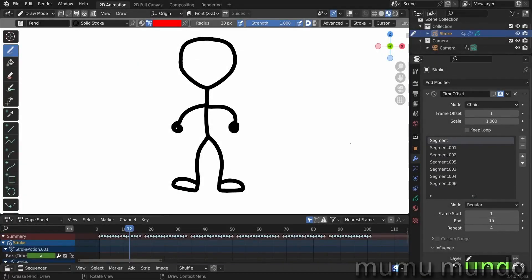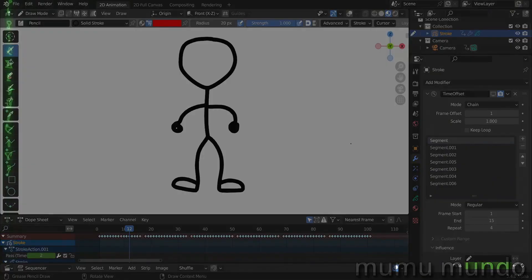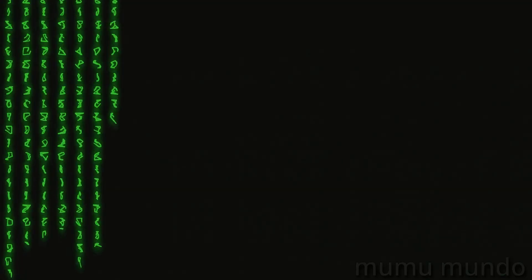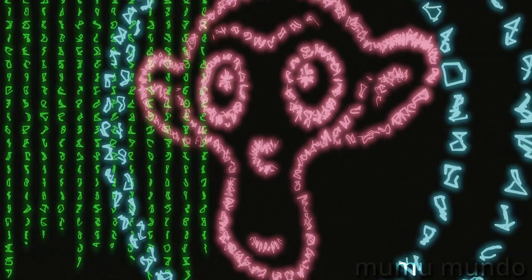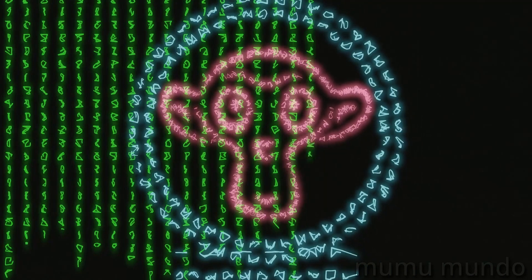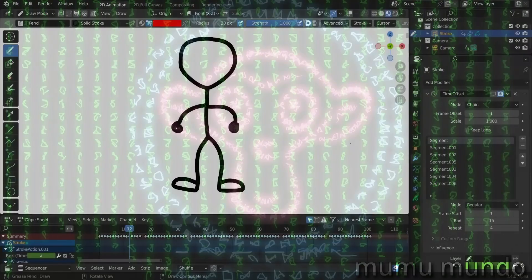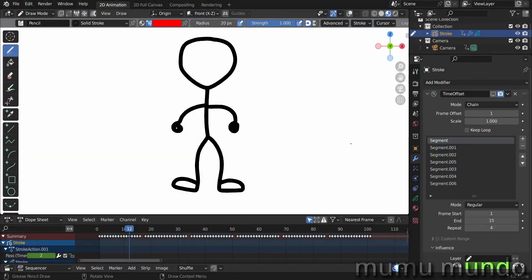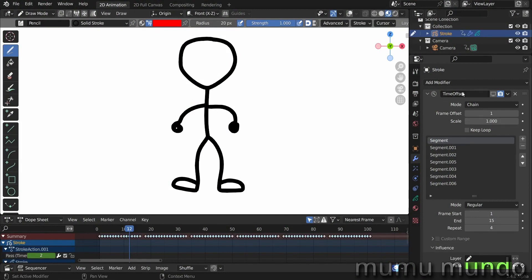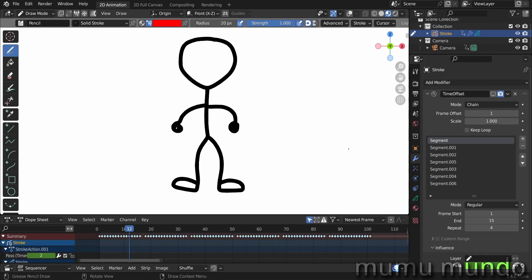Hello guys, welcome to a new Blender tutorial. We are still in our grease pencil modifier series to try to understand all the grease pencil modifiers and all their most dark and mysterious settings. So today we will see the new mod, the time offset modifier, the chain mod that is new in Blender 3.4.